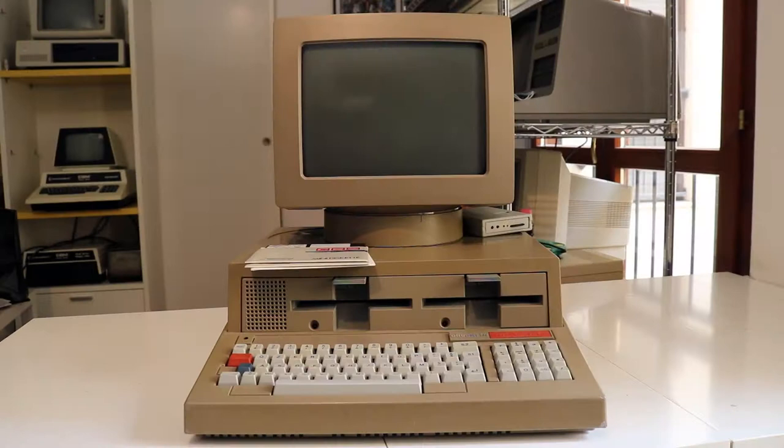As said, in today's episode we are going to take a look at this computer here. This is an Olivetti M20, manufactured in 1982.